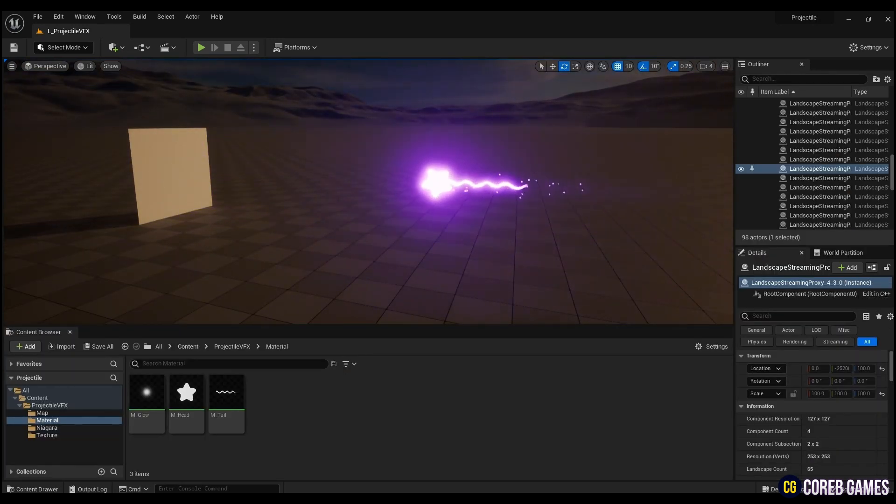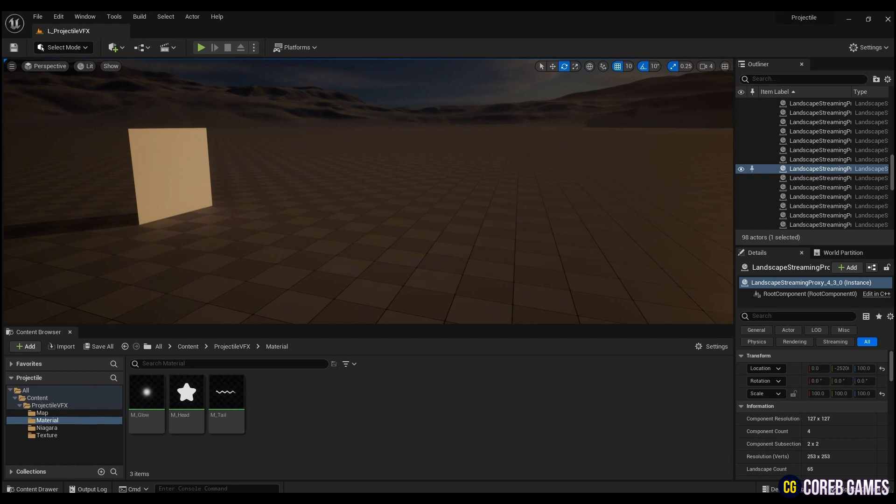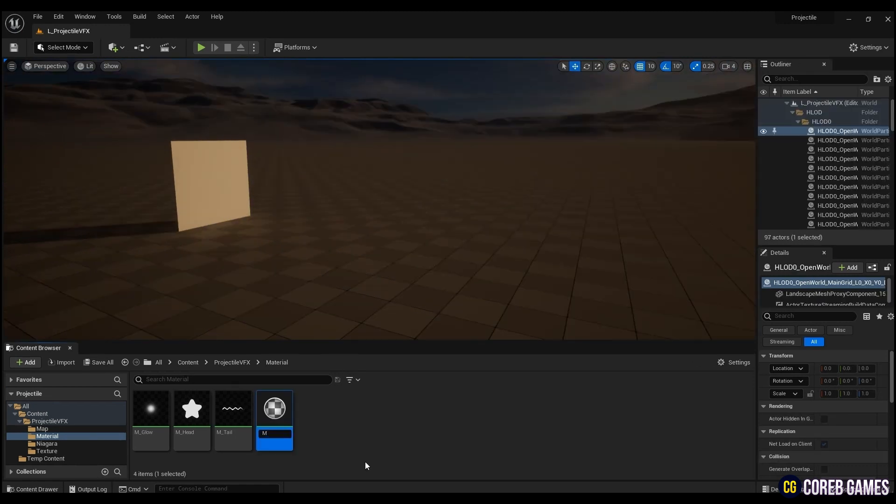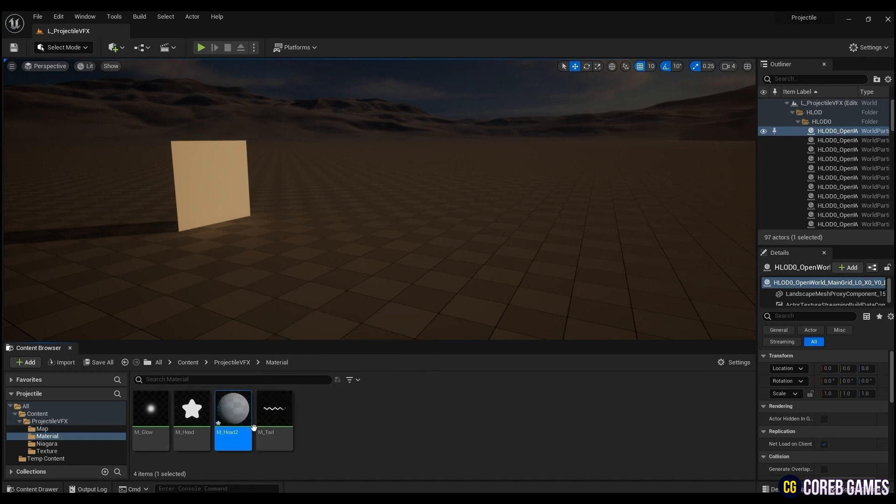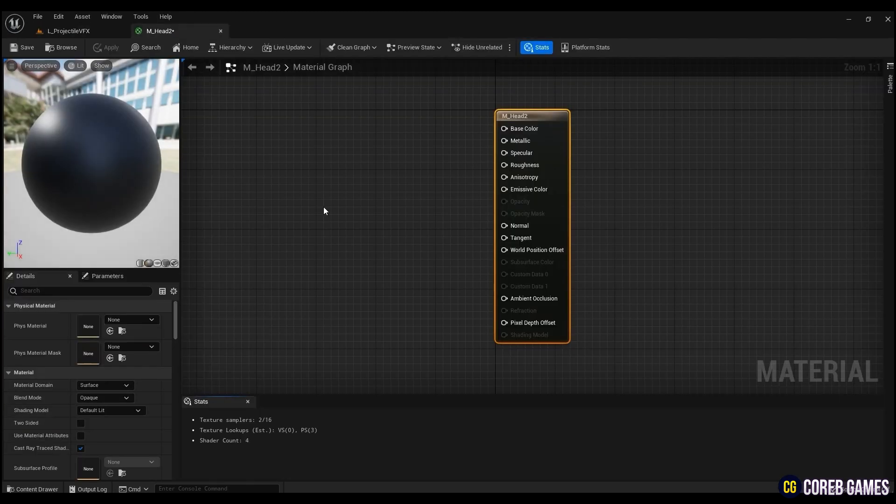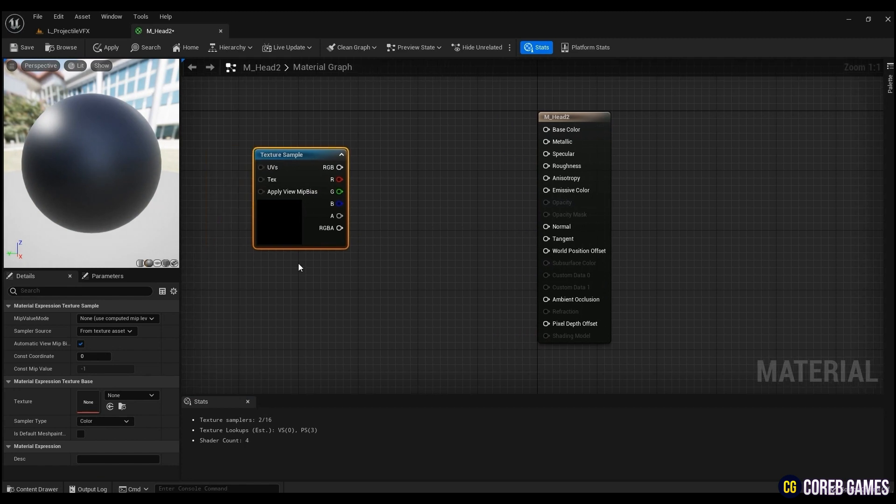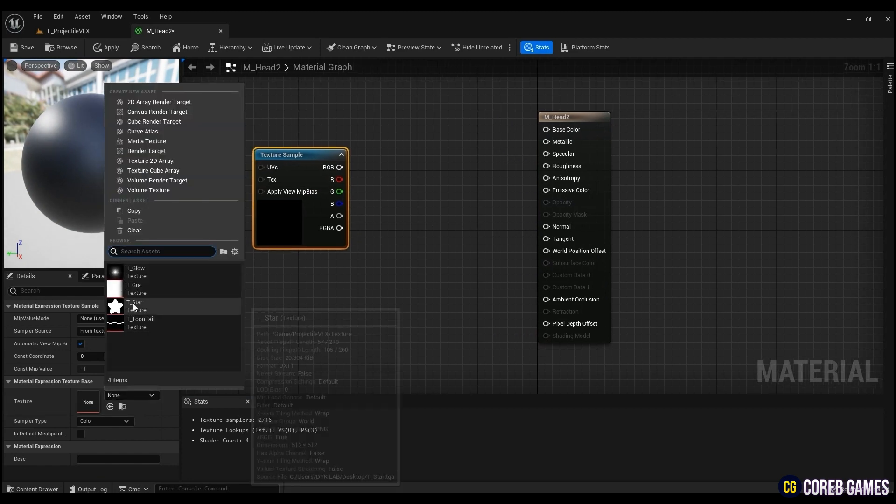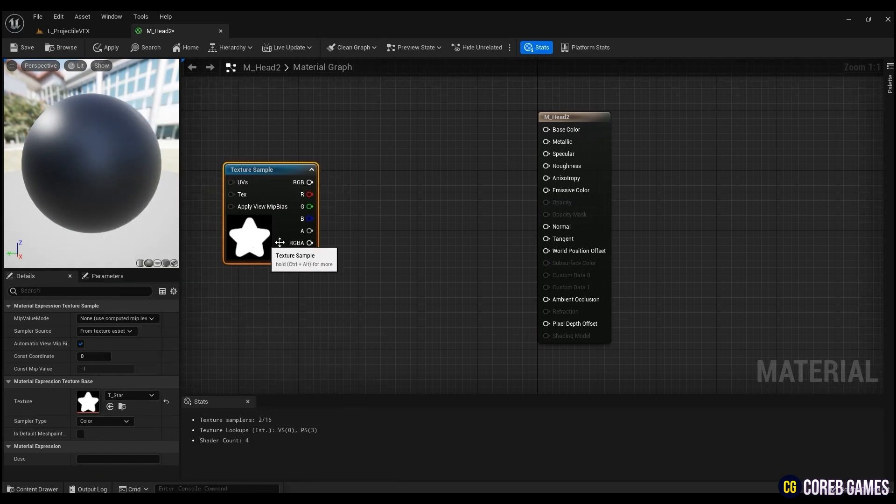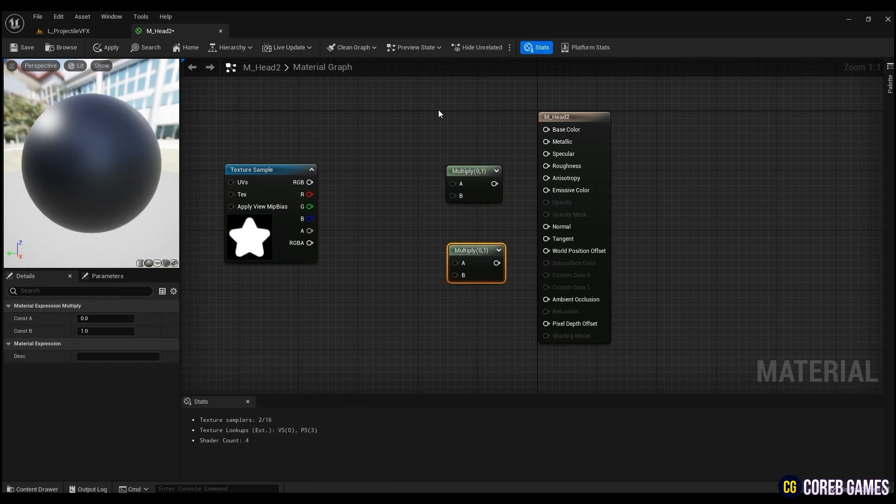First, let's create the projectile's head material. Create a material and open it. If you left-click the mouse while holding down the T on the keyboard, a texture sample node is created. After that, set the star texture to it like a video.